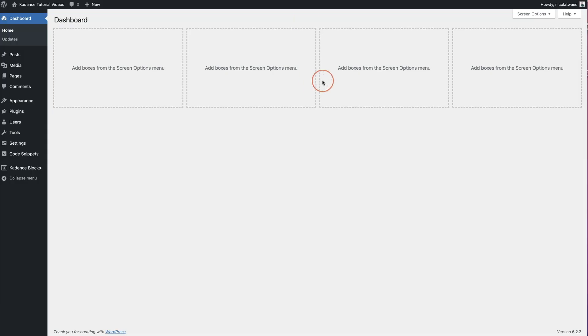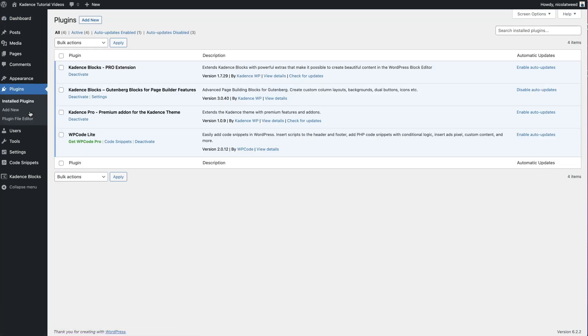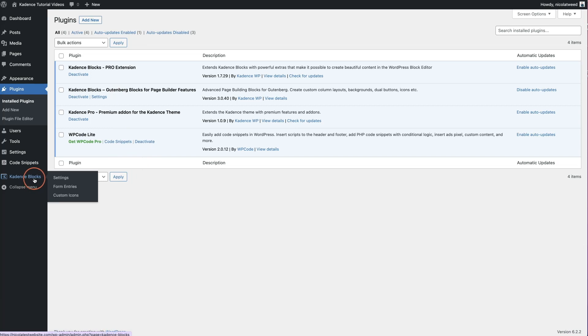So first thing you want to do is go to your WordPress website and you want to come to your plugins and install the Cadence Blocks Pro plugin. And then you want to add in your license code. Once you've done this, you will see Cadence Blocks here on the left hand side and you will see custom icons.